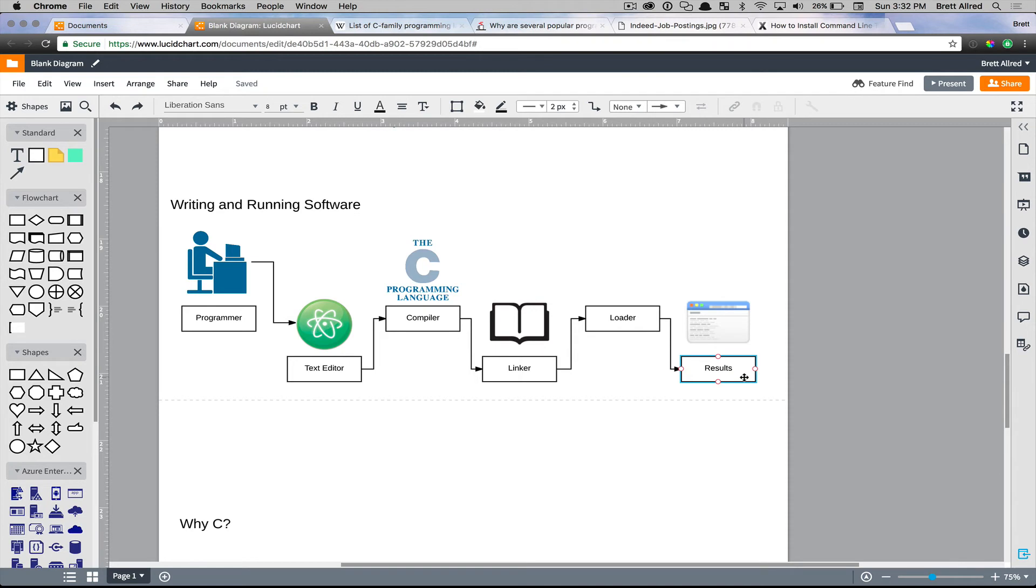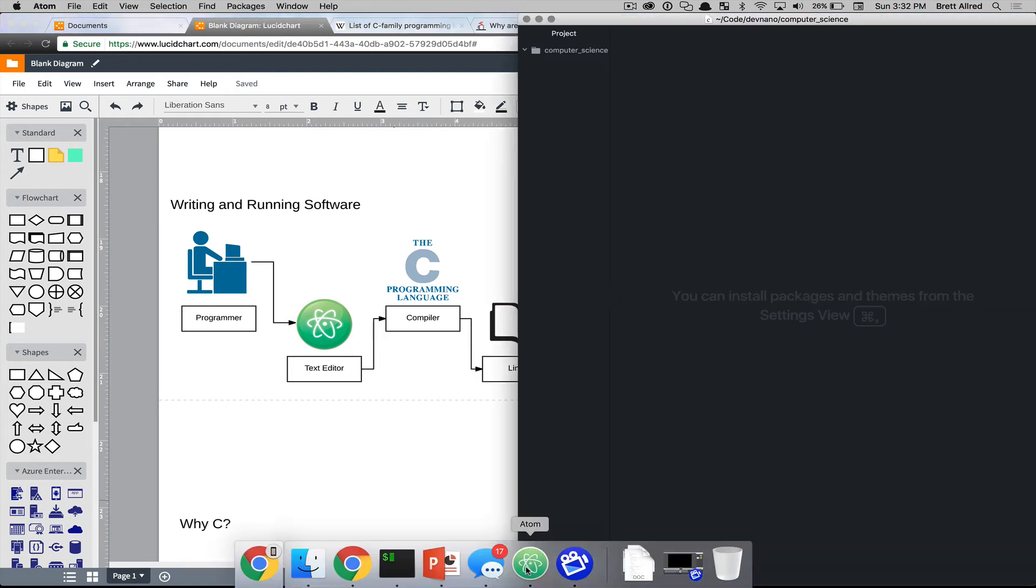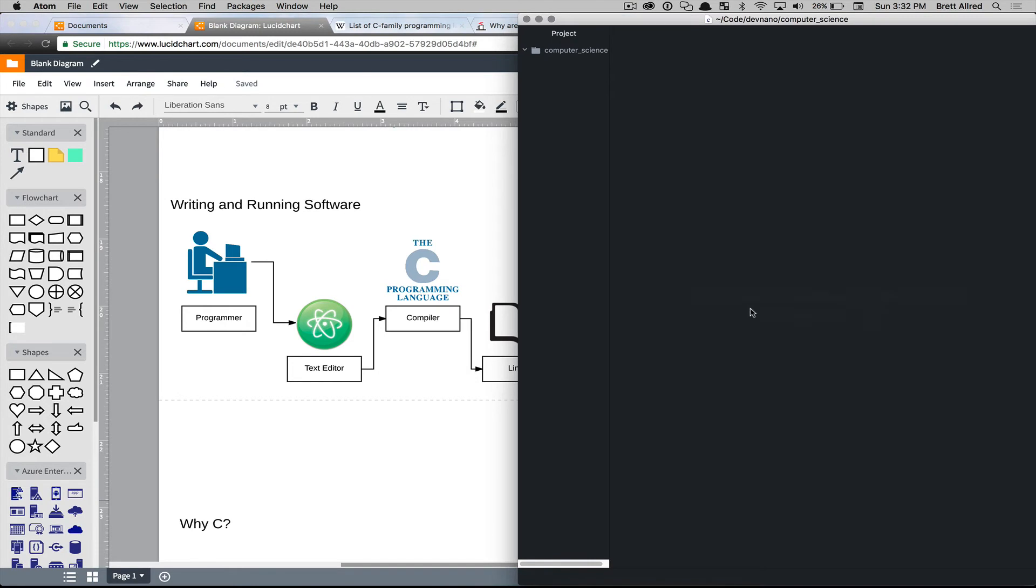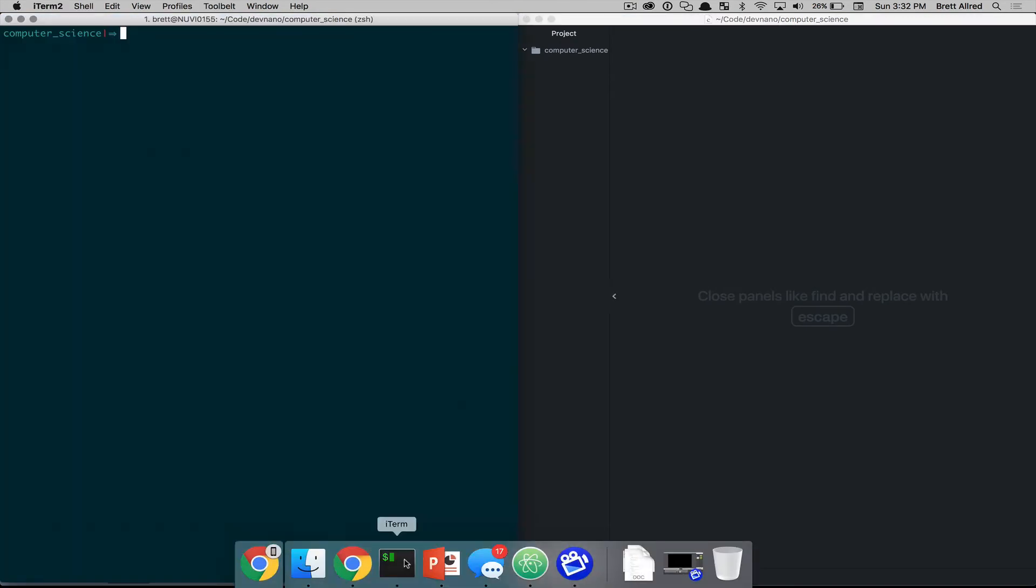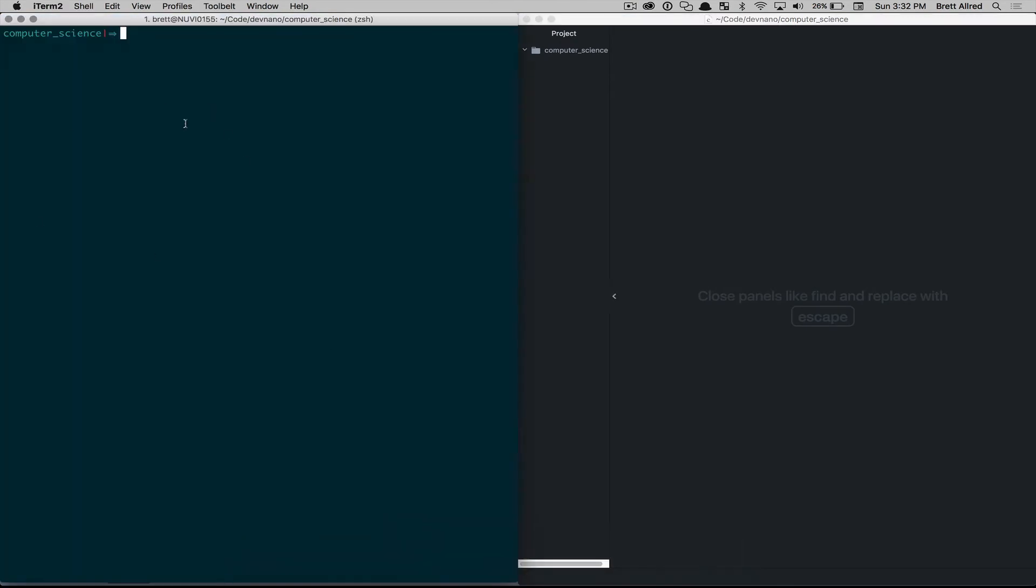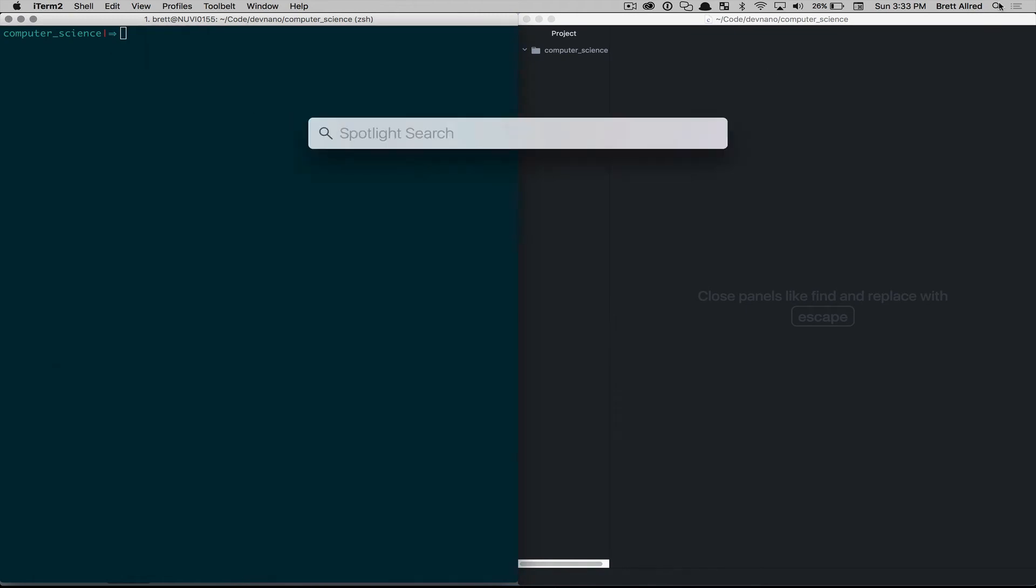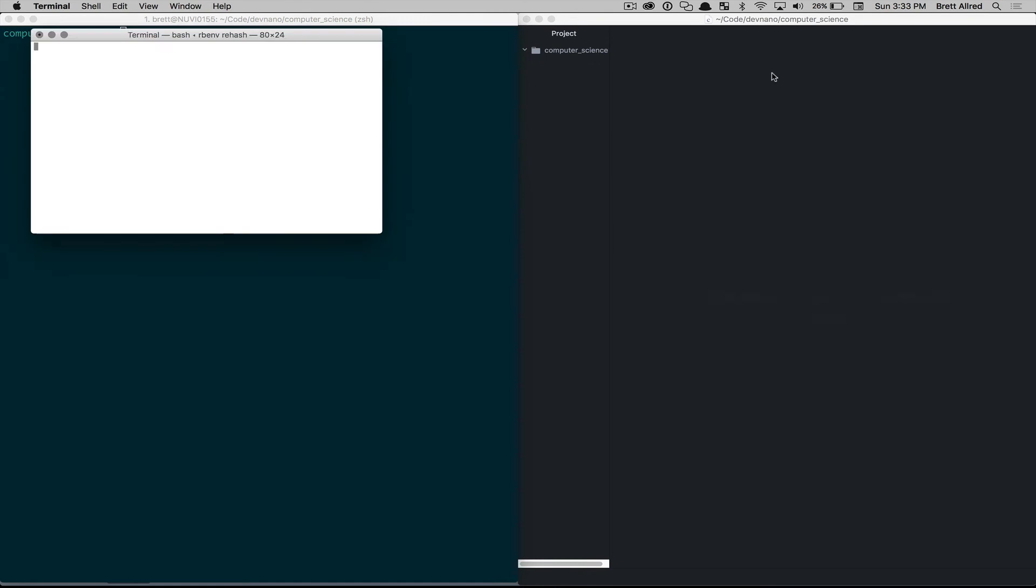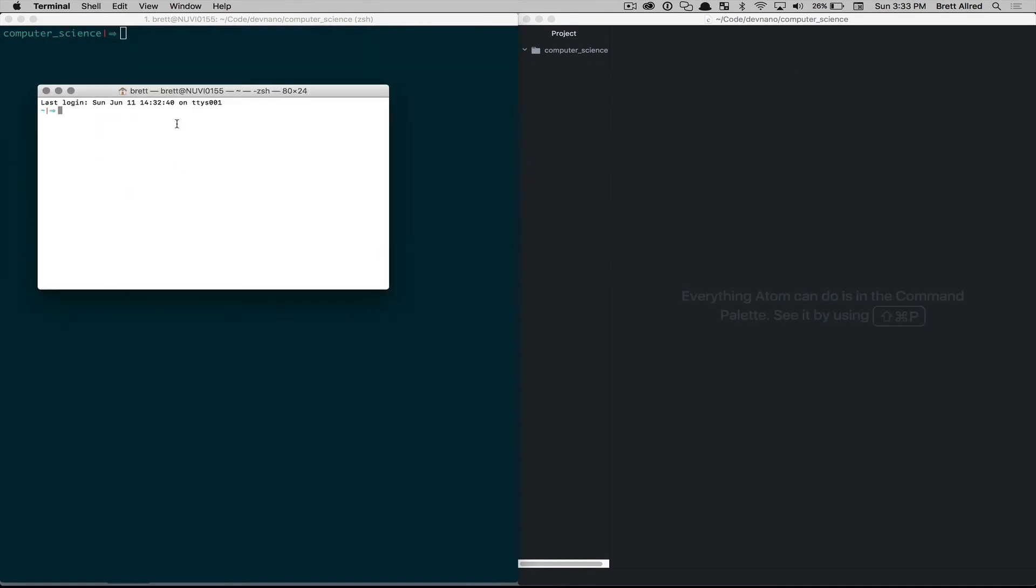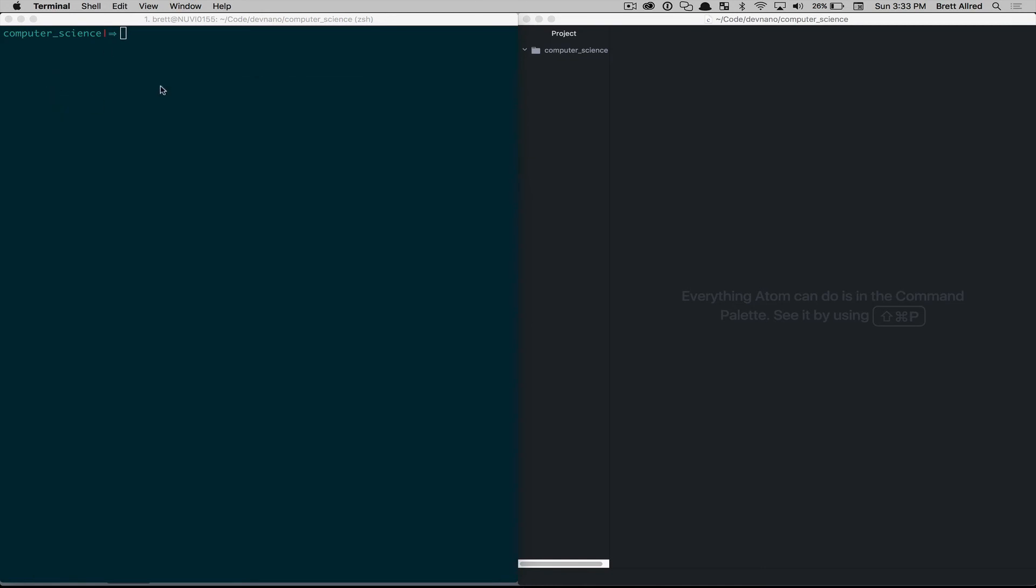So the first thing you'll need is a text editor, which I have here on the right, the Atom text editor. And you'll need a terminal window, which is here on the left. I open the terminal window in Mac by going to Finder and typing in Terminal. Yours will probably open up like this and be white with black text here. I have a different setup here so you can see it easier and the font is a little bit bigger. But it's really the same thing.